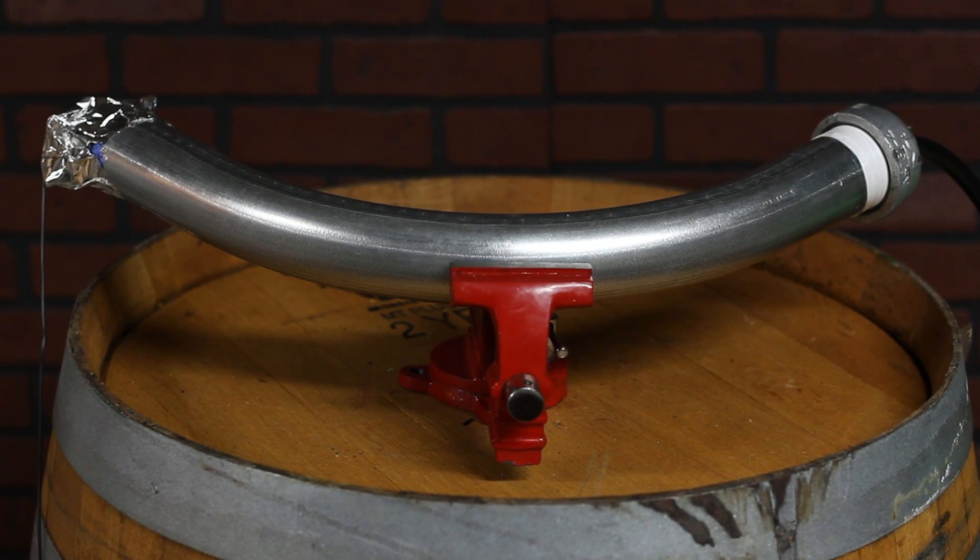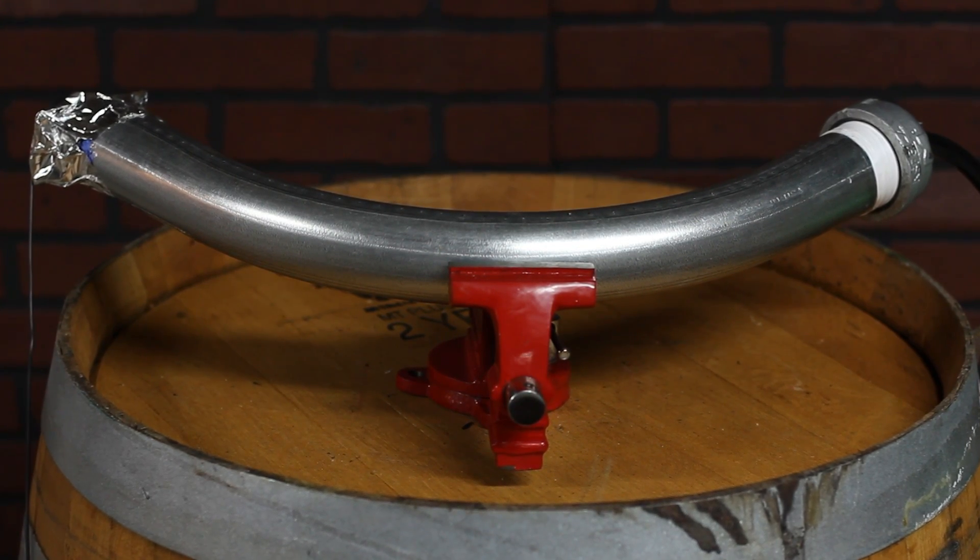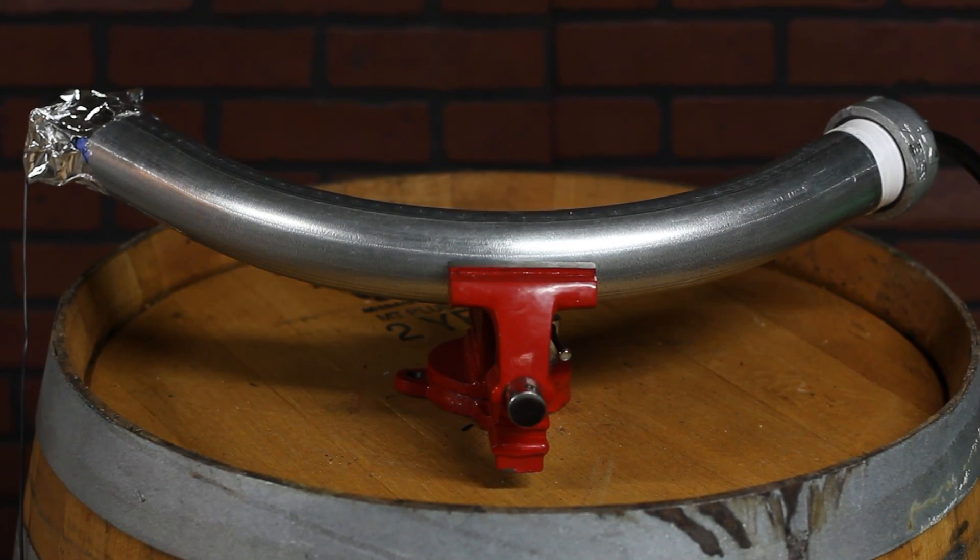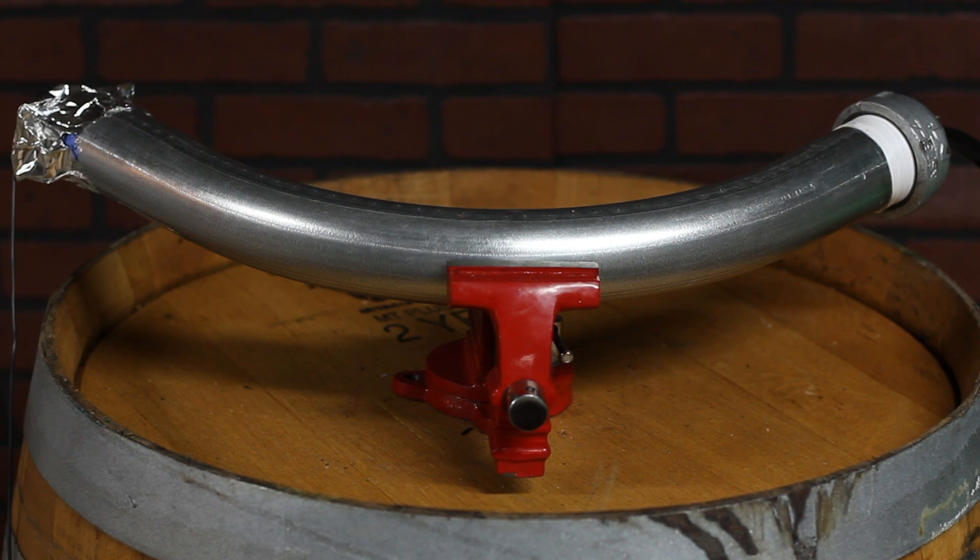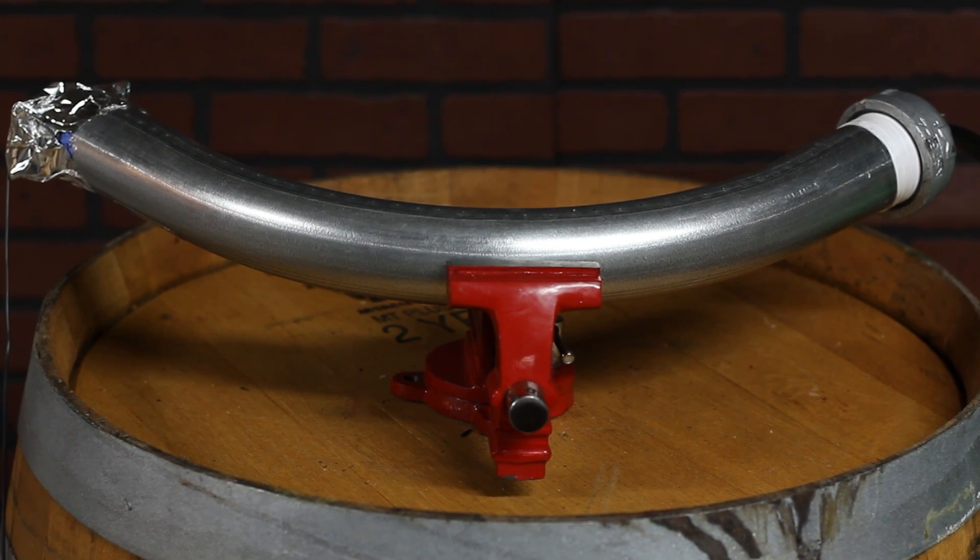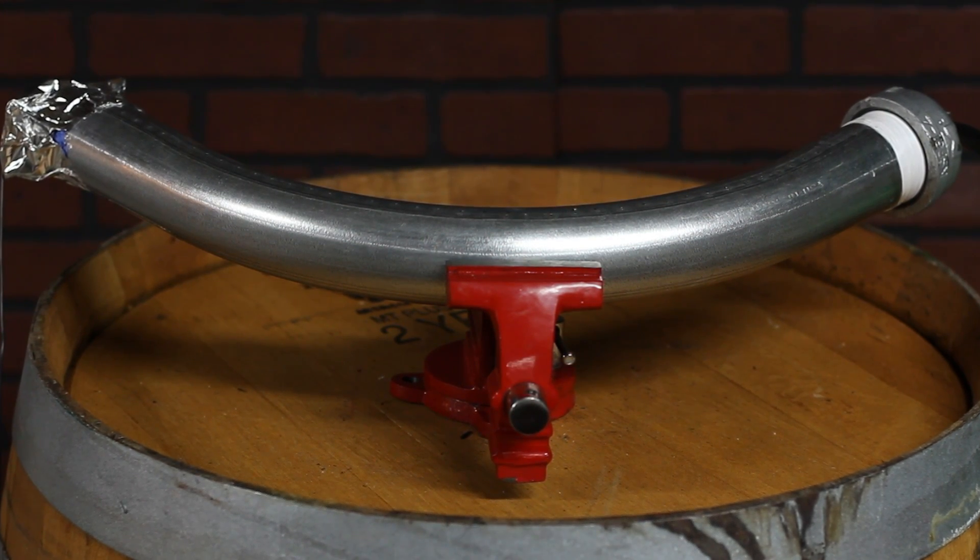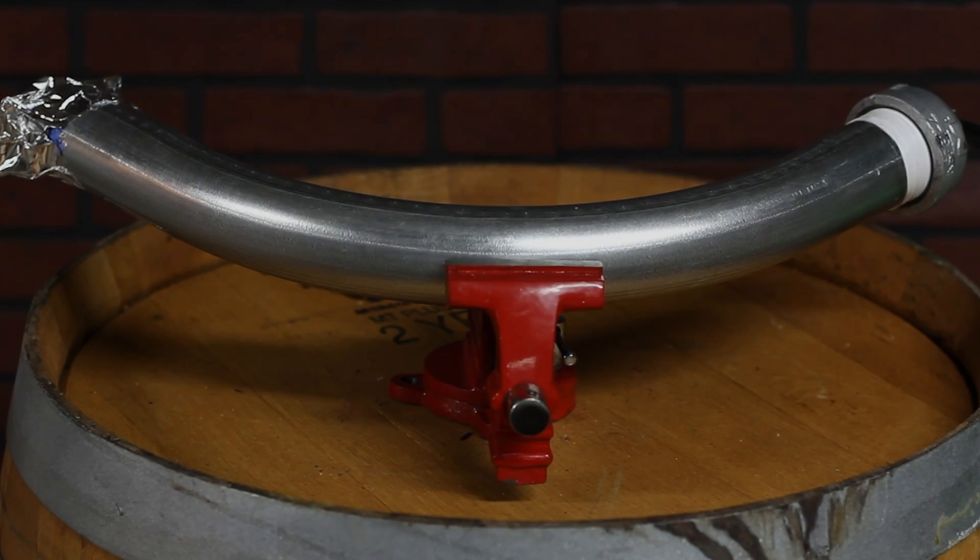The amazing thing is that this design is actually over 100 years old. It's been called a standing wave tube, flame tube, or more commonly, the Rubens tube.